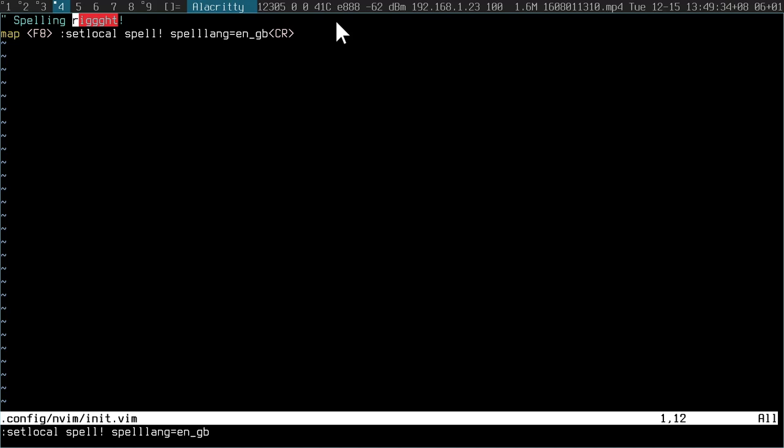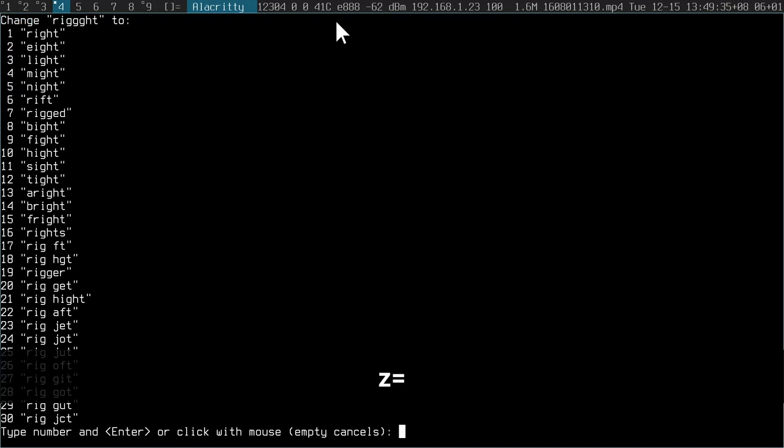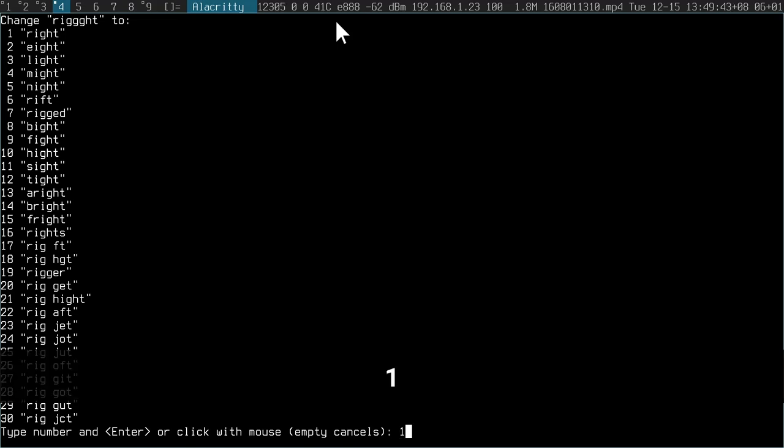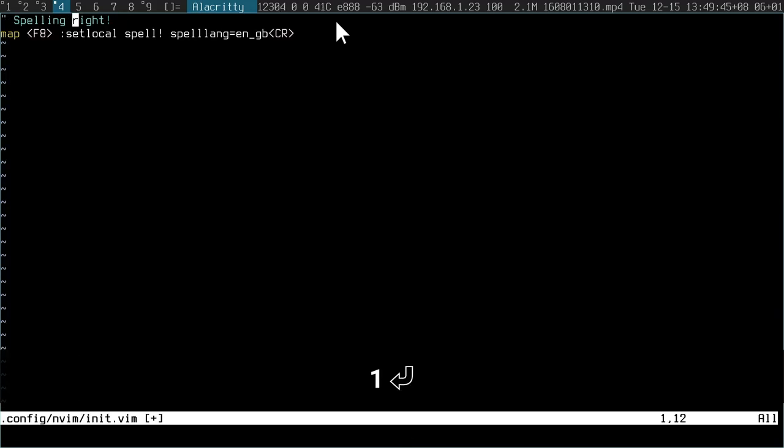So F8 turns on and off. And then I press Z equals, it gives me some suggestions. And you can see number one is what I would choose to correct it. I'll just click one, enter. And you see, there I've corrected a typo.